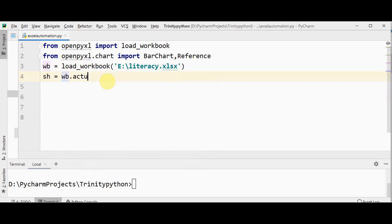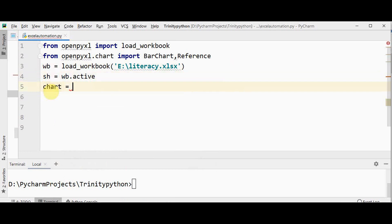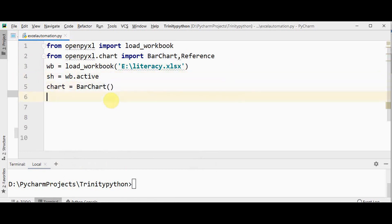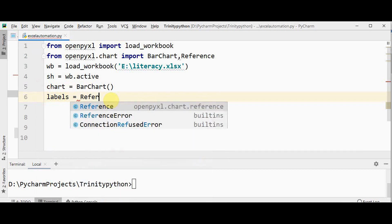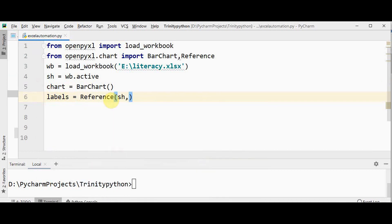Now we shall get the workbook's active sheet from the active attribute, so sh equals wb.active. Then create an object of the BarChart class — name it as chart equals BarChart. Now we have to create labels as well as the values to plot in the bar chart. Labels can be created using the Reference class — the first argument is the active sheet itself.